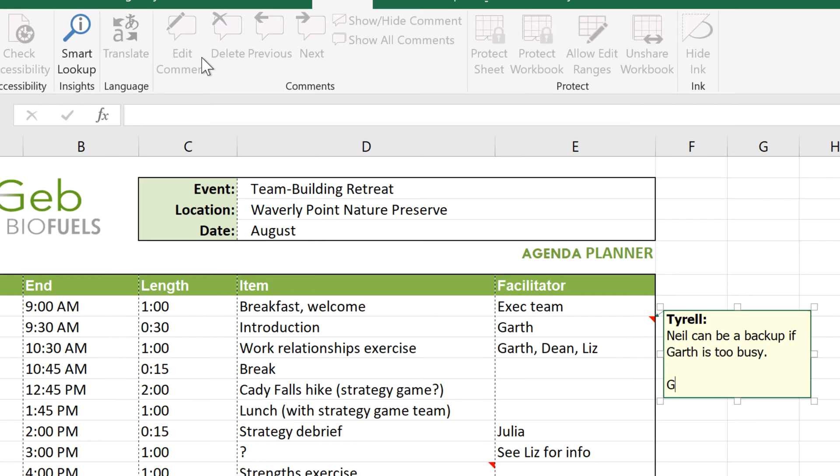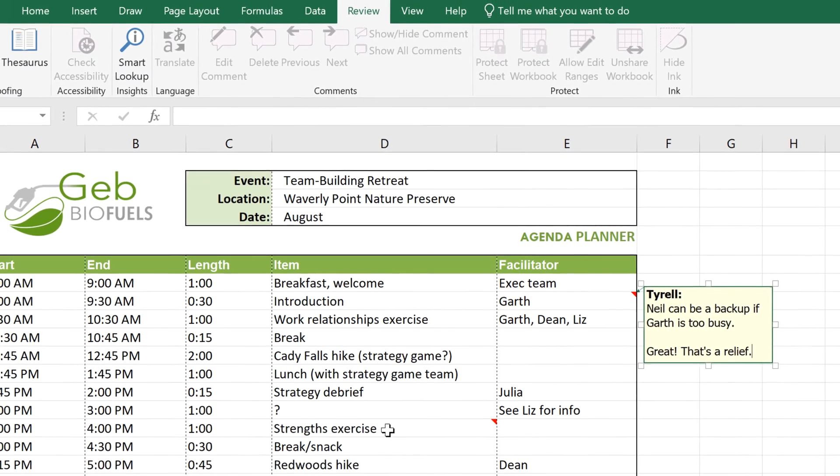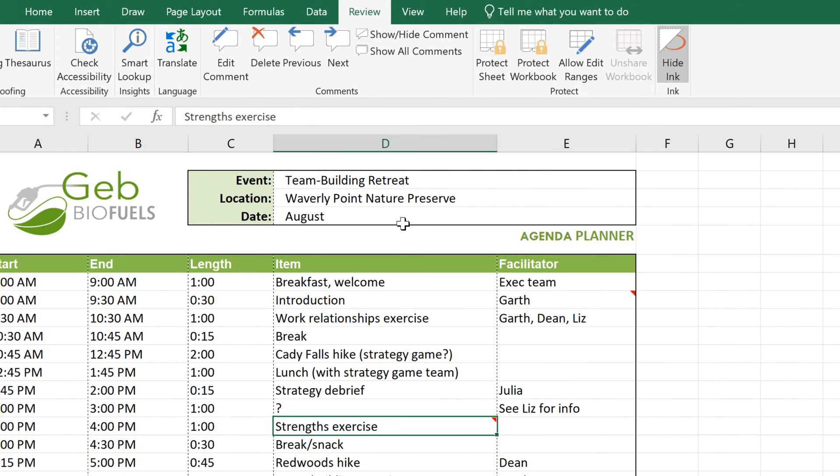Now you can change it however you like. To keep a comment open, even when you aren't selecting it, click the desired cell, then select Show Hide Comment.